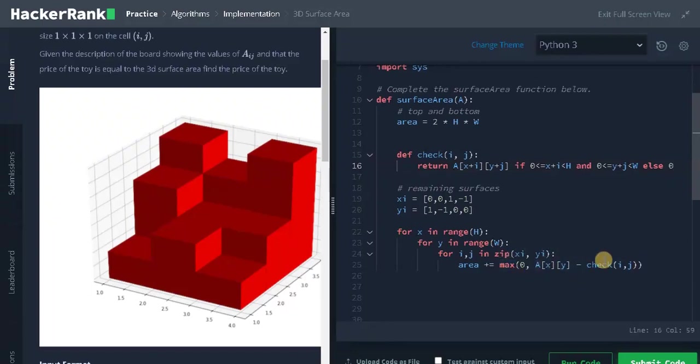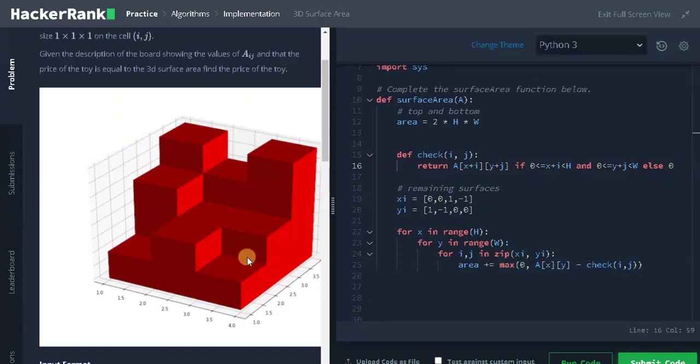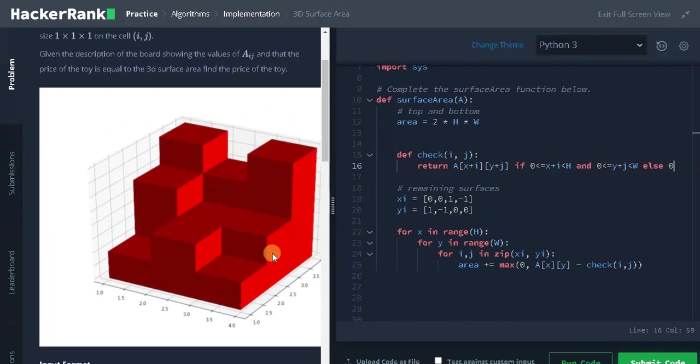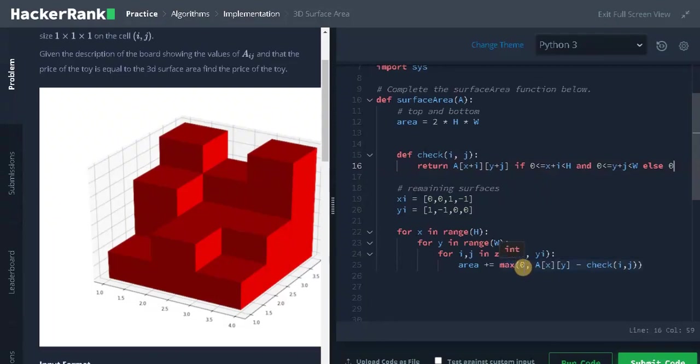This will return the difference. Sometimes, it may return a negative value. For that only I am using 0. Let's consider this example. If I consider the last block and the adjacent cell is this with height 2, it will return minus 1. For that, we don't need to add any value. That's why we are using 0 here.